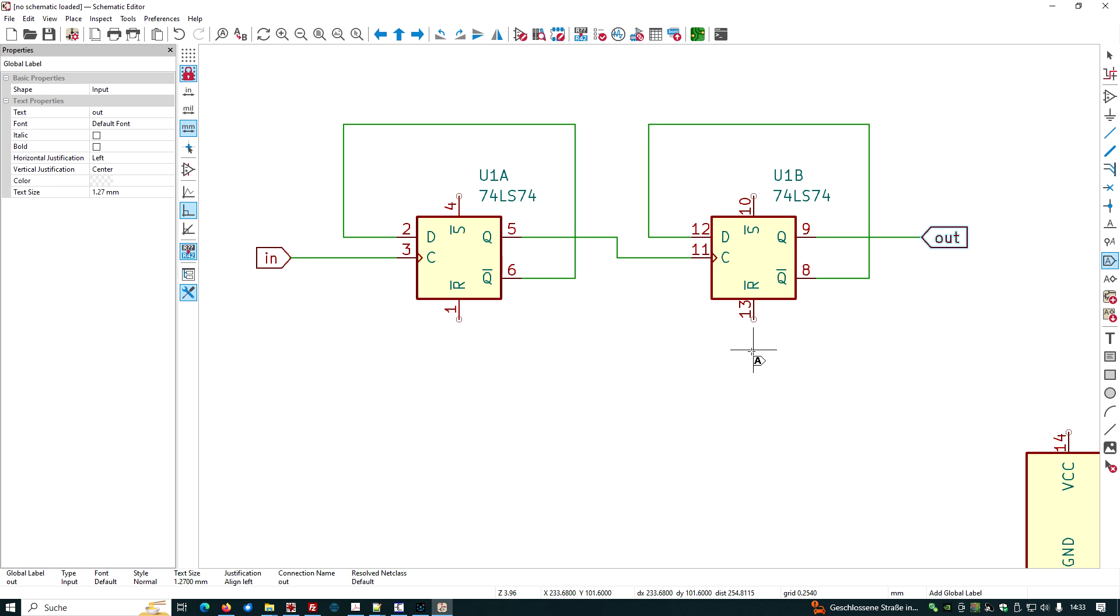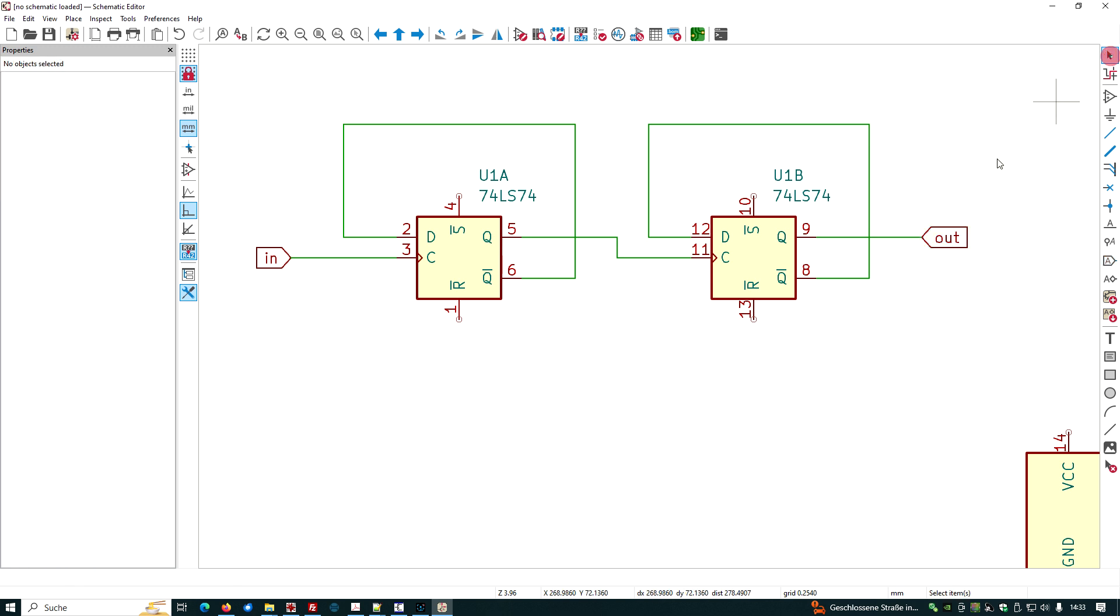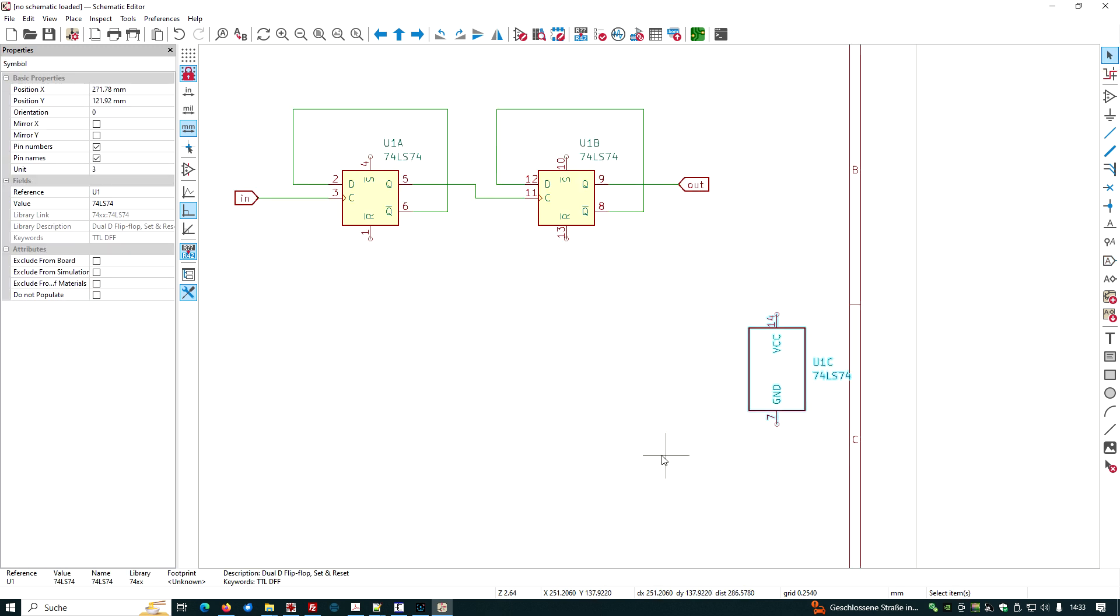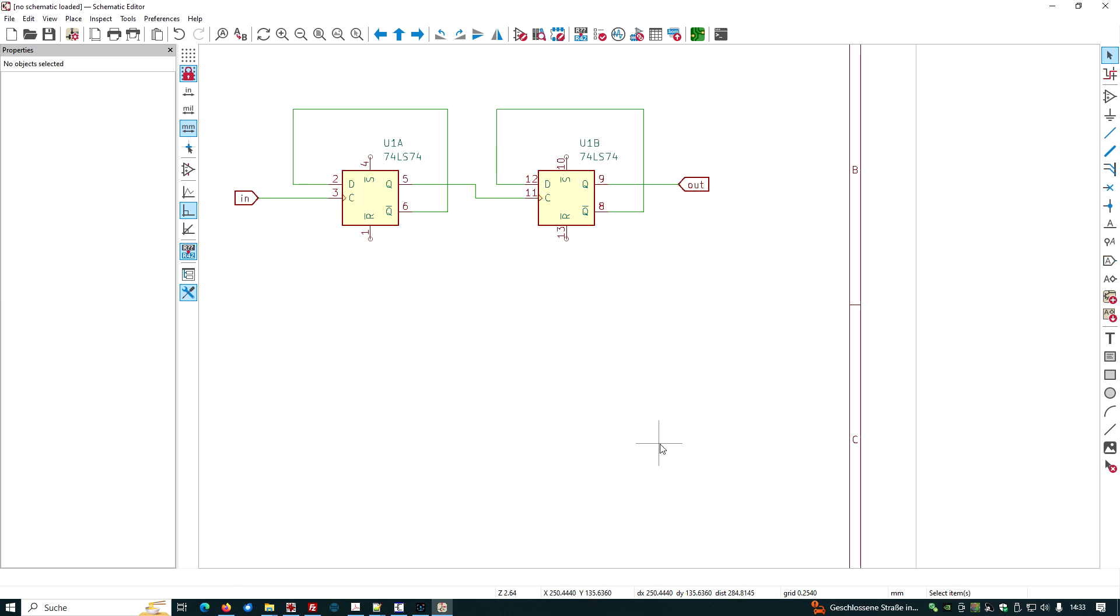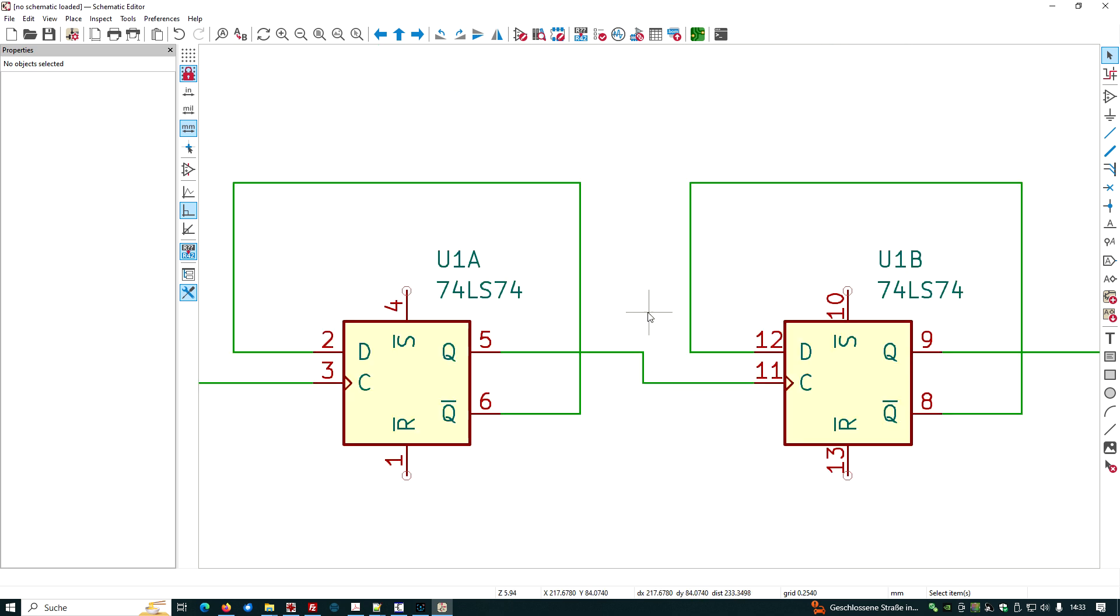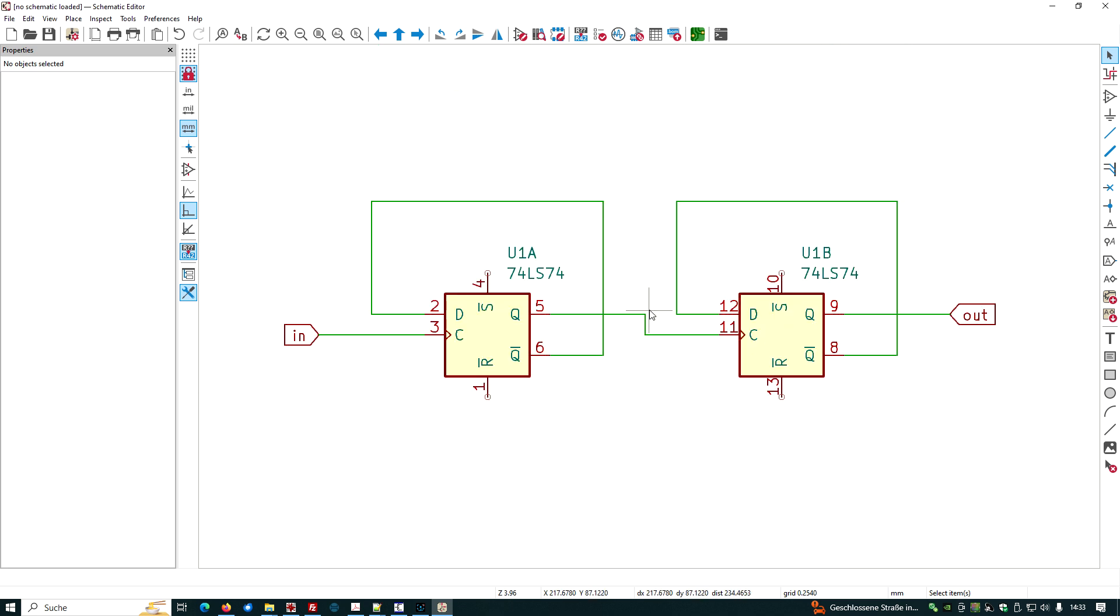What else do we need? We do not require the power supplies because it's a logic simulation, not a current voltage simulation.